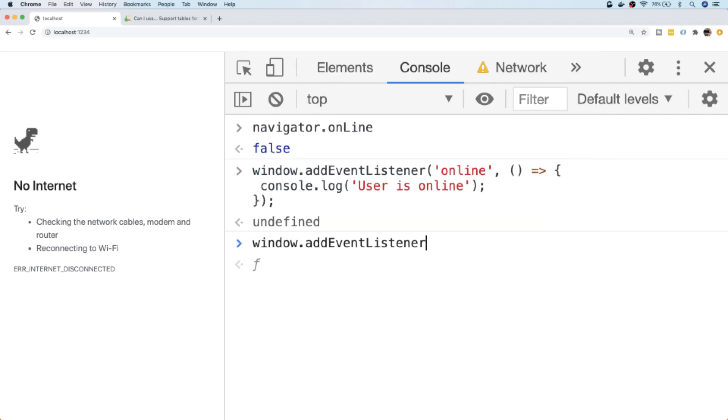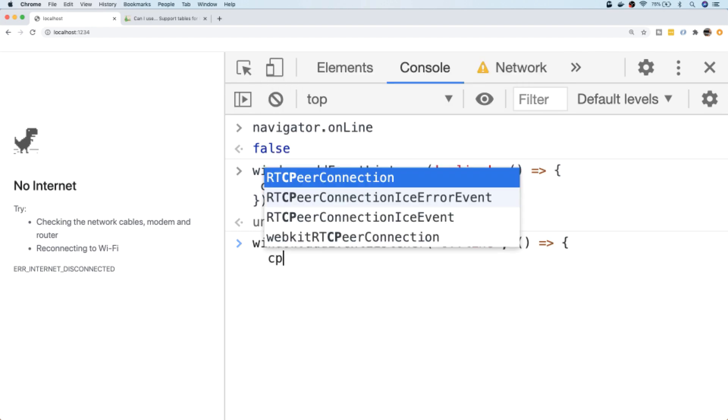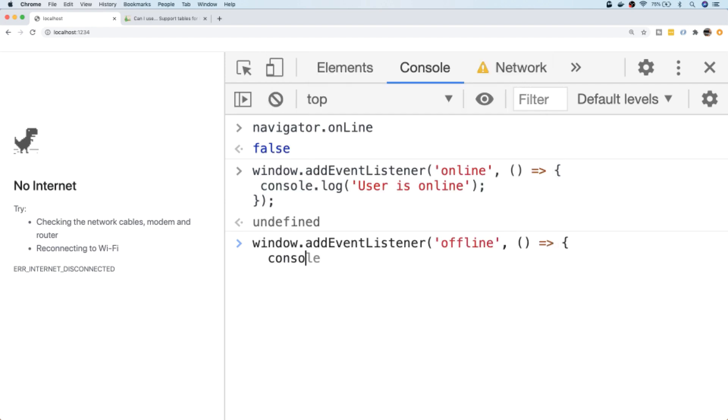So if we say window.addEventListener('offline'), we'll do a similar thing again, we'll just log out to the console that the user is now offline.